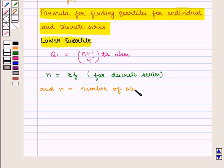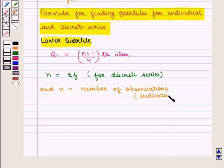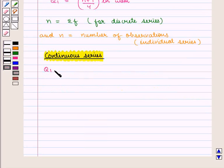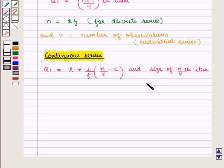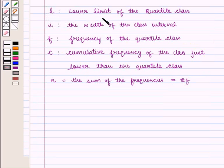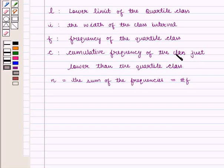For continuous series, lower quartile Q1 is given by L plus (I/F) into (N/4 minus C), and the size of the N/4 th item is considered. Where L is the lower limit of the quartile class, I is the width of the class interval, F is the frequency of the quartile class, and C is the cumulative frequency of the class just lower than the quartile class.